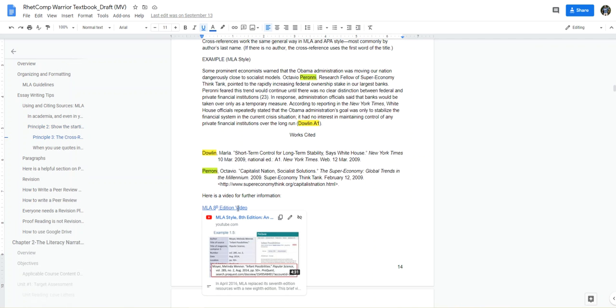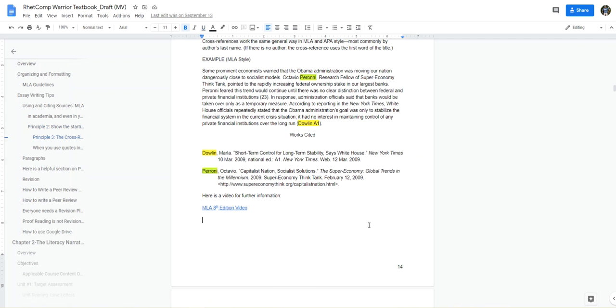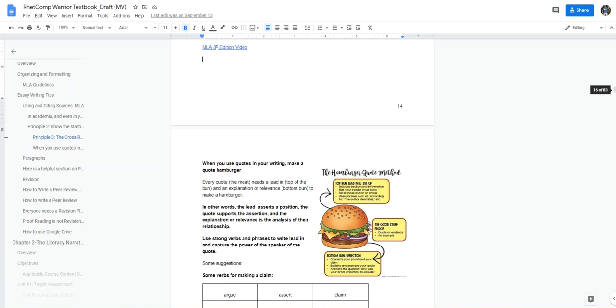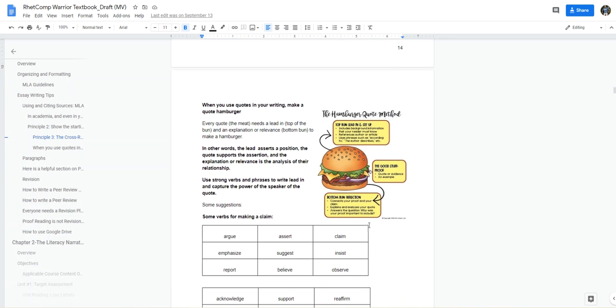I have an additional video here about MLA 8th edition style. And right below Using and Citing Sources and Principles, I talk about using a quote hamburger. So every quote, which we consider the meat, needs a lead-in, and the lead-in is the top of the bun, and an explanation or relevance, bottom of the bun, to make the hamburger.